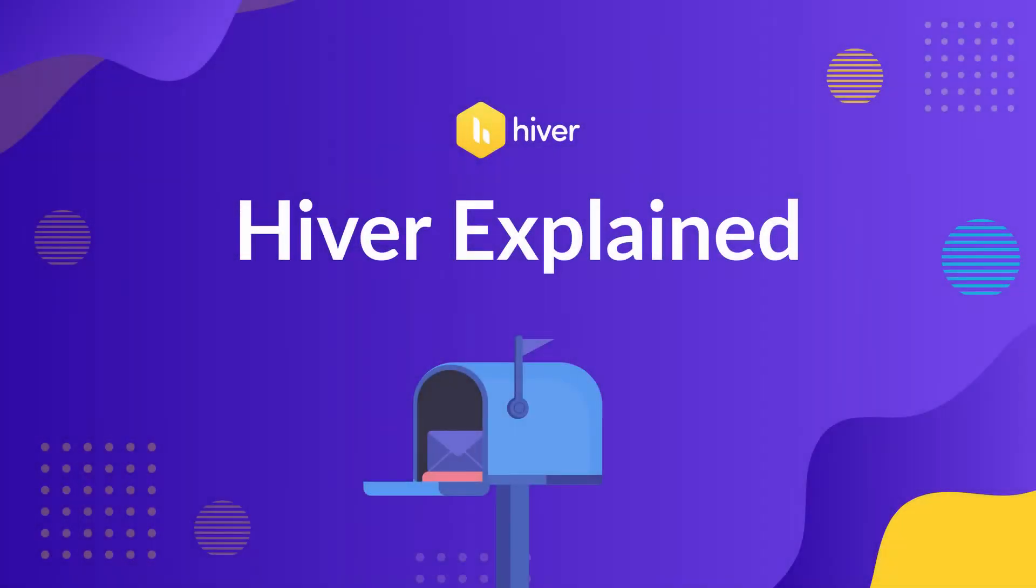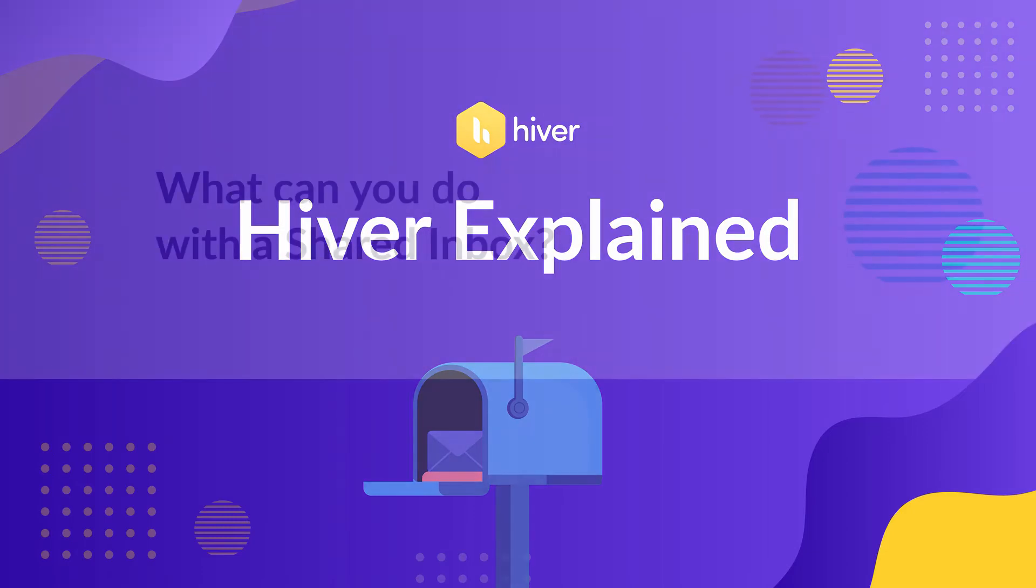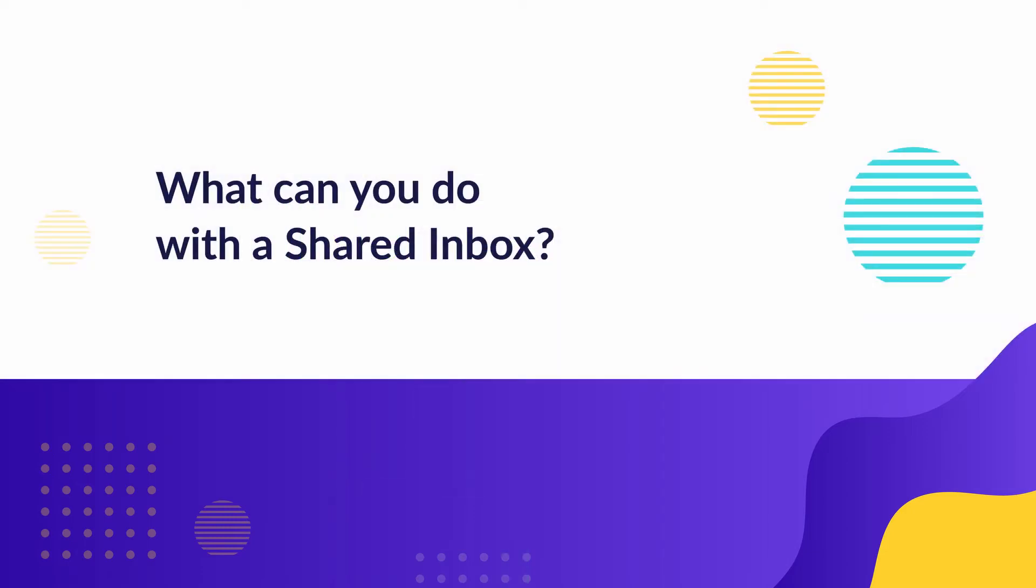Hello everyone. Welcome to another episode of Hiver Explained. In today's video, we're going to answer a popular question: What can you do with a shared inbox? Let's find out.